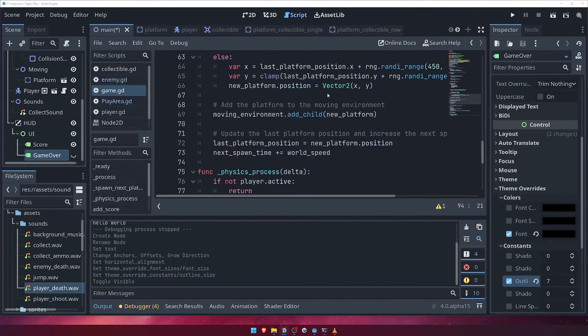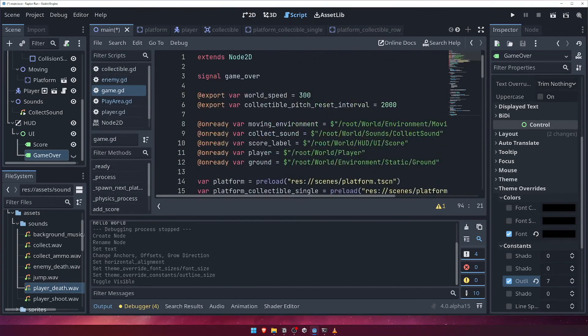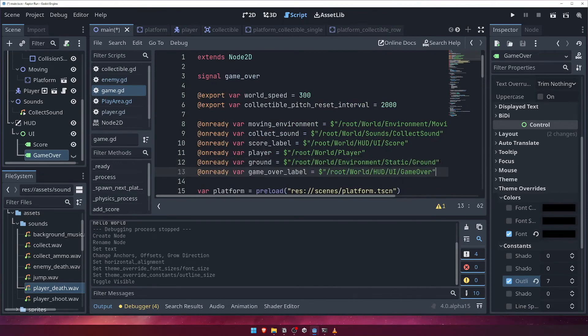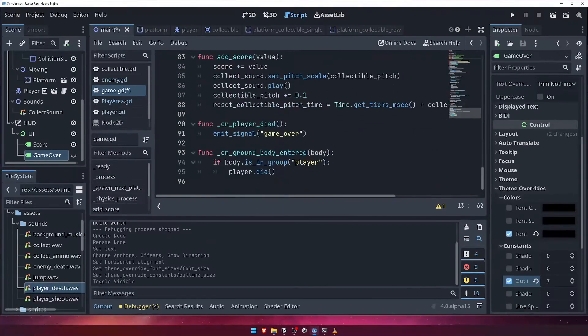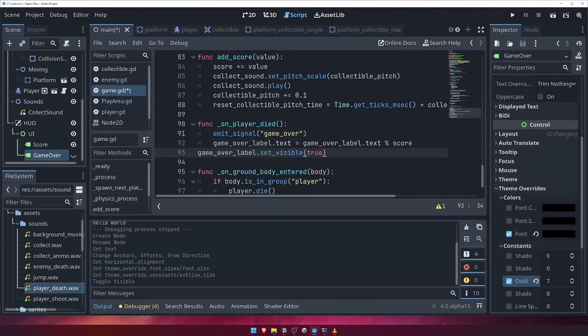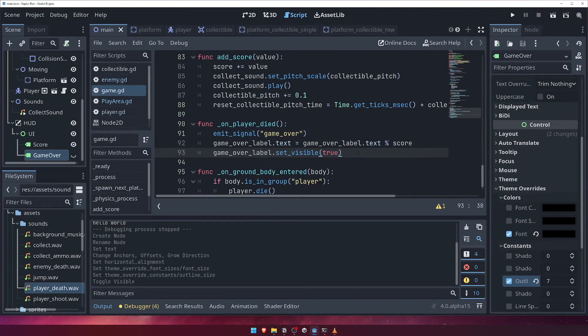Let's go to the game script, and get a reference to this label. Now, scroll down to the onPlayerDied function, and let's update the text of the label, and display it. We'll do this by setting its text property to itself, but use string formatting to pass in the current score. We'll then call the setVisible function, and pass in a value of true.